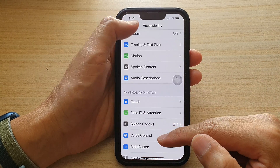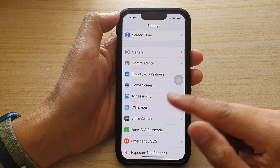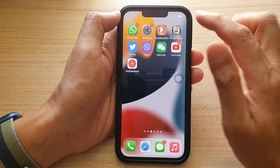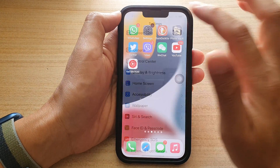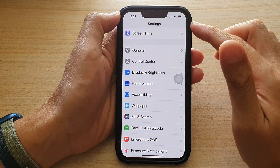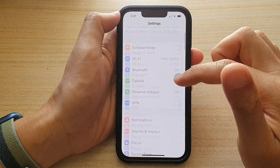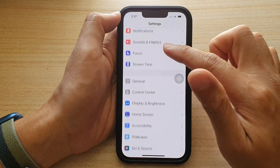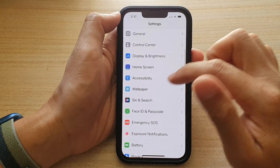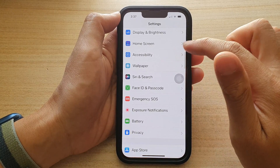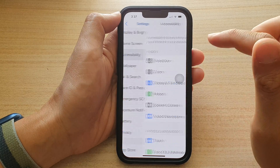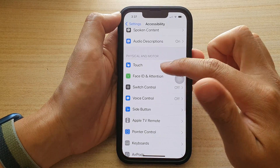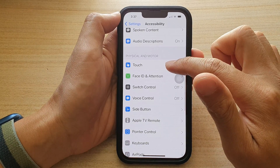First, let's go back to your home screen by swiping up at the bottom of the screen. On the home screen, tap on Settings. In Settings, go down and tap on Accessibility, and then go down and tap on Touch.